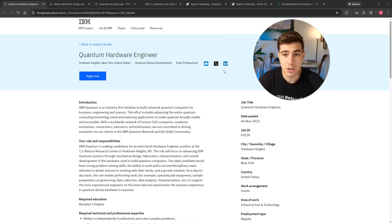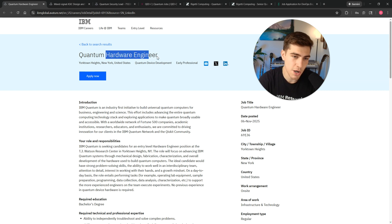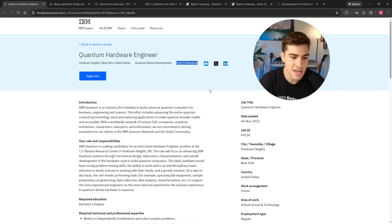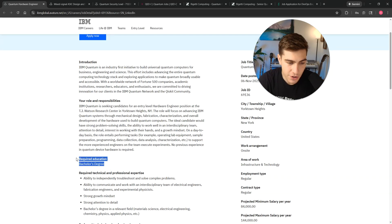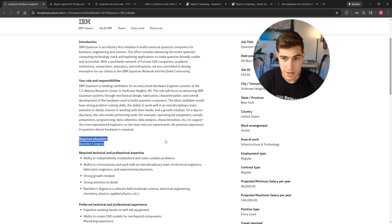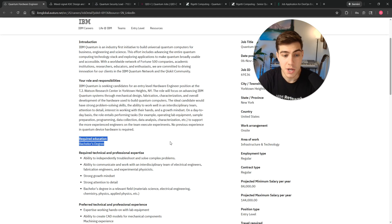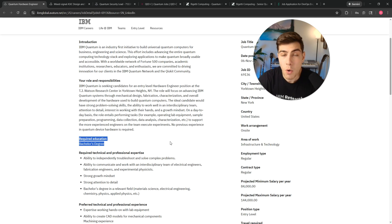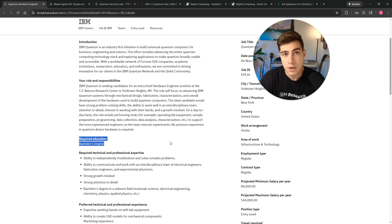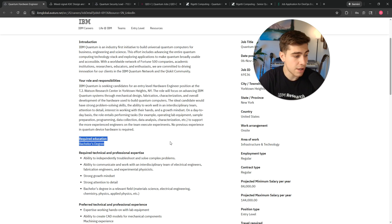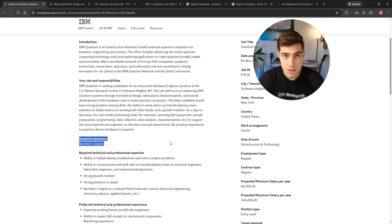Right now, a few jobs that are live at IBM. This one was posted on November 6, quantum hardware engineer, early professional, and that is the key here. This is an early professional because the preferred and required expertise are bachelor's degree. If you were to apply for this job with a PhD, they probably wouldn't actually consider you because they don't want somebody with a PhD. They want somebody who's going to get in the lab, learn how to operate the tools, learn how to debug, learn how to understand our systems, and then get things done.